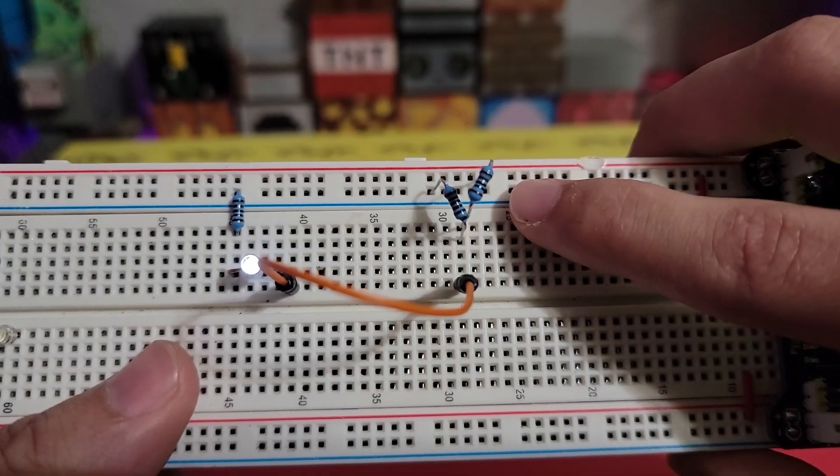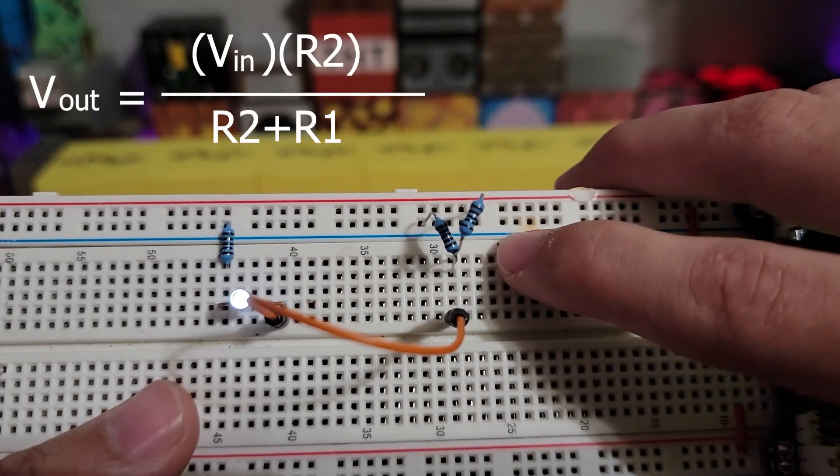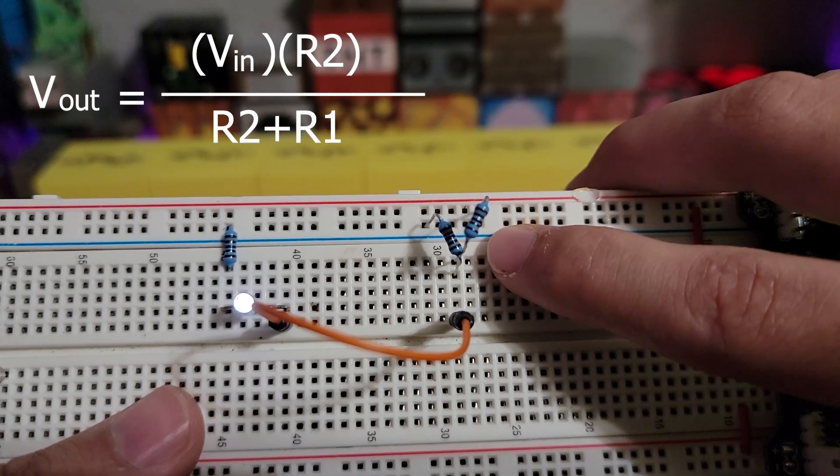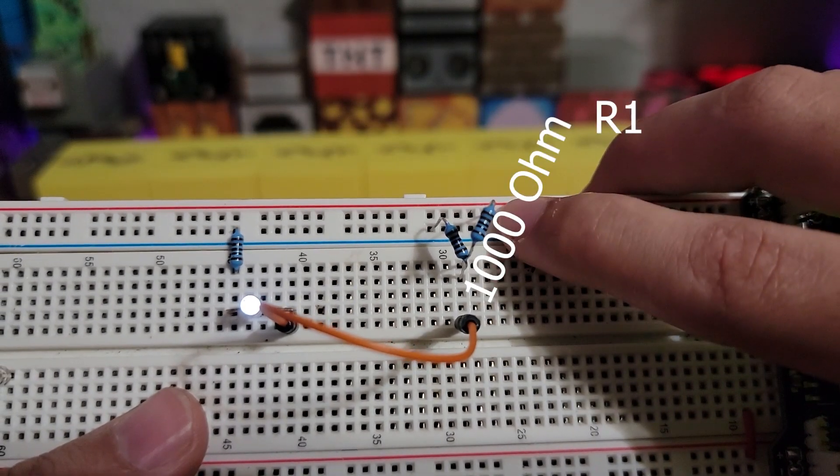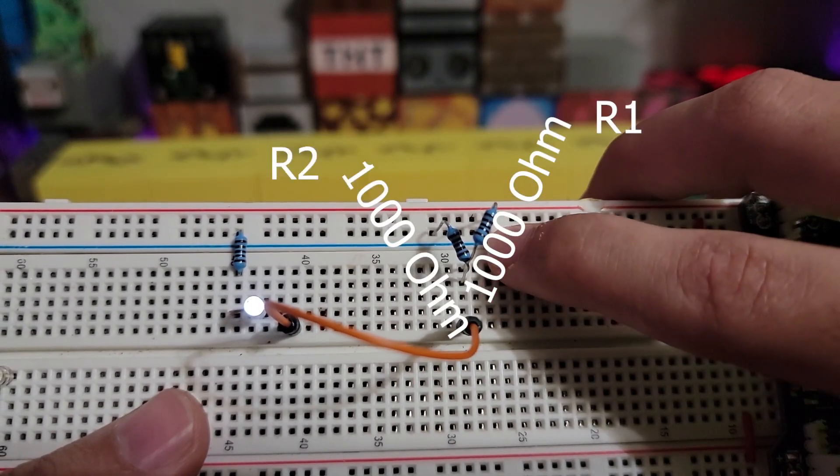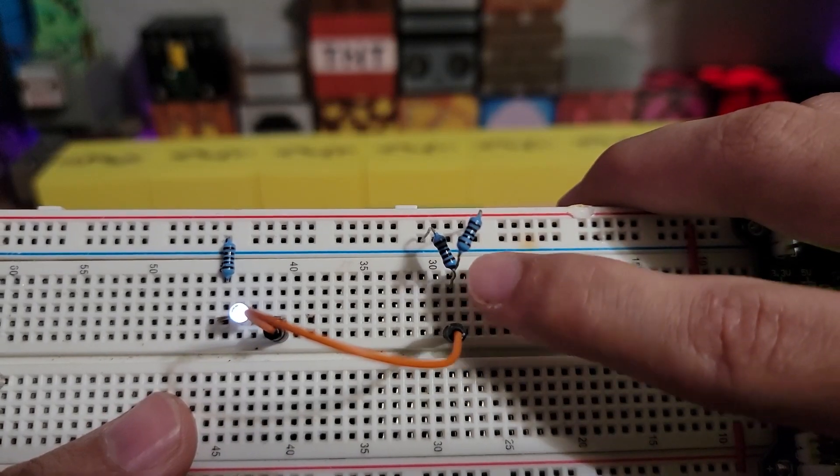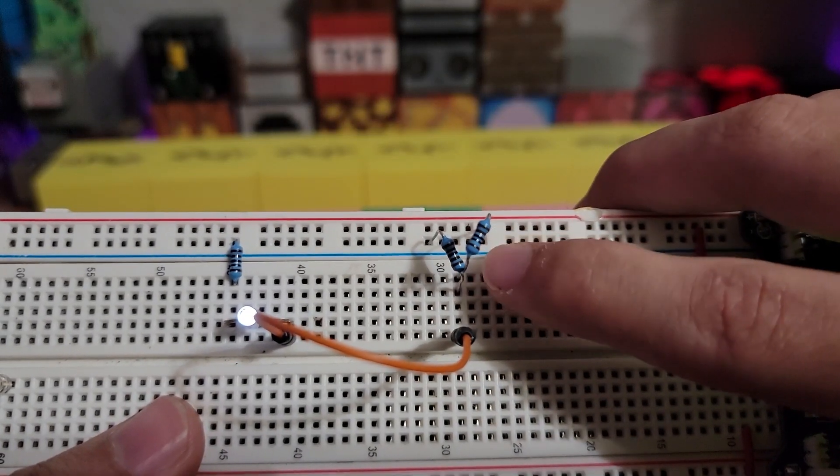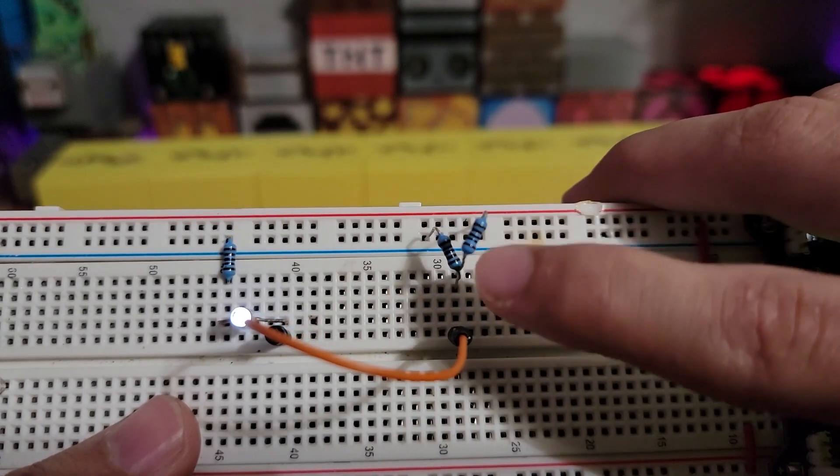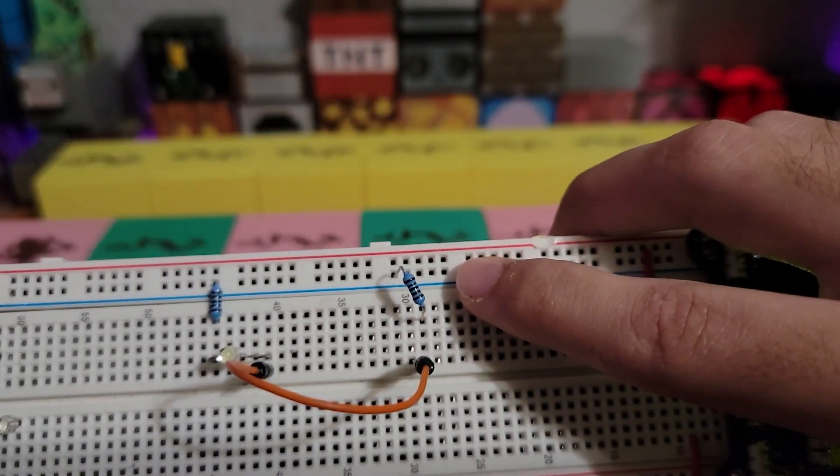A quick explanation on voltage dividers: they consist of two separate resistant values, one connected to positive voltage and the other connected down to ground. Depending on the resistance, it will determine the voltage drop across that resistor.